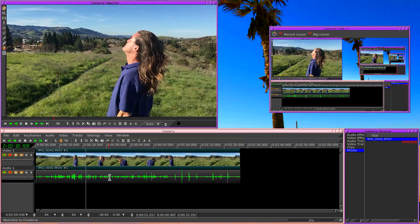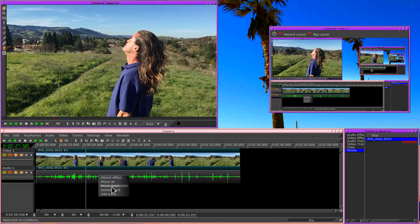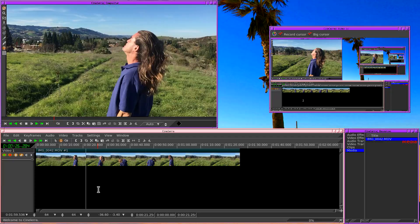First of all, we don't want the audio. So we're going to right click on the audio track and we're going to say Delete Track. So now we just have the video.